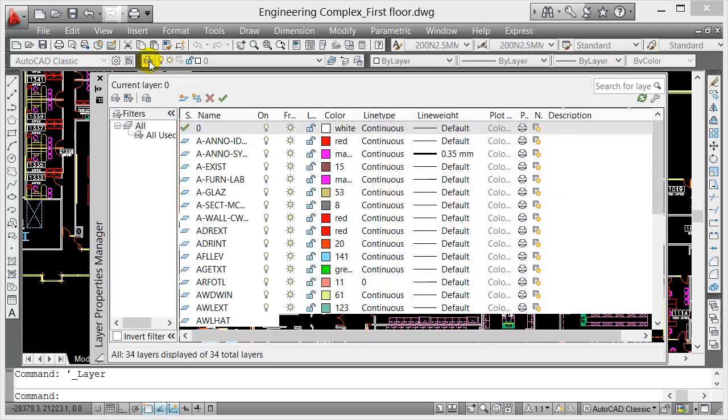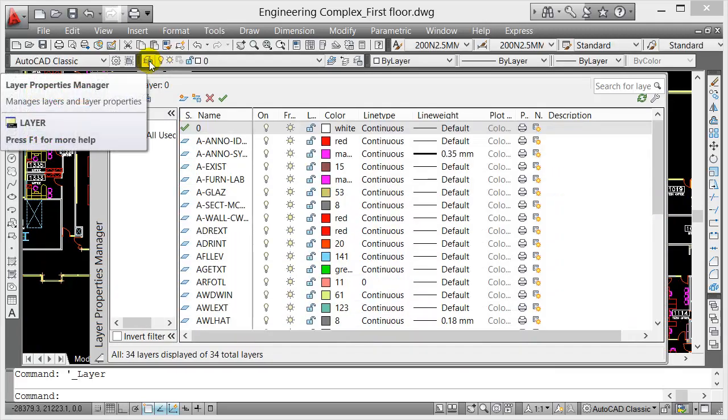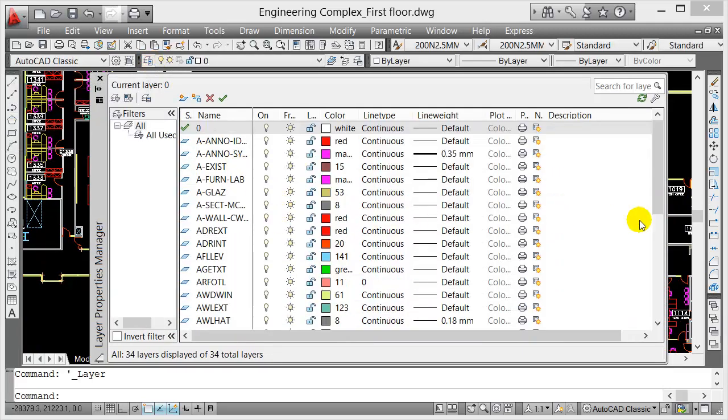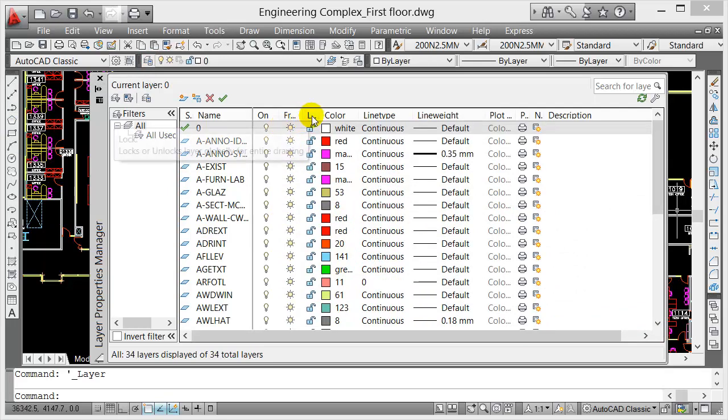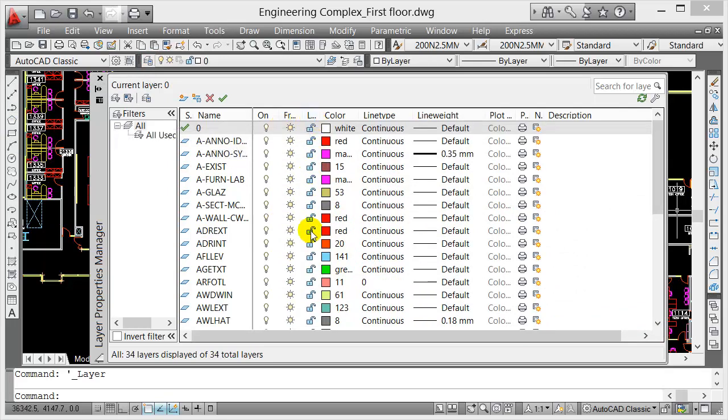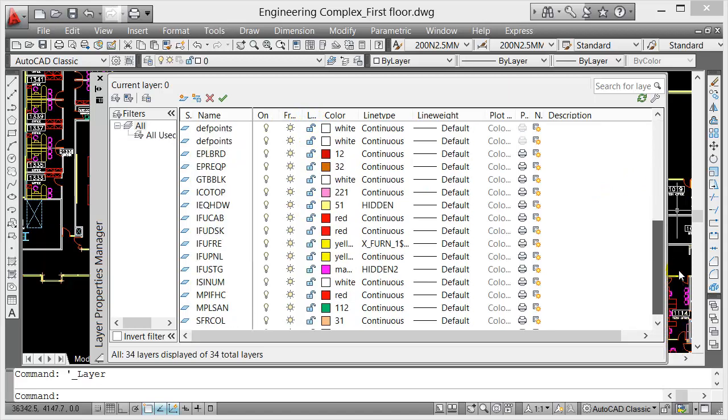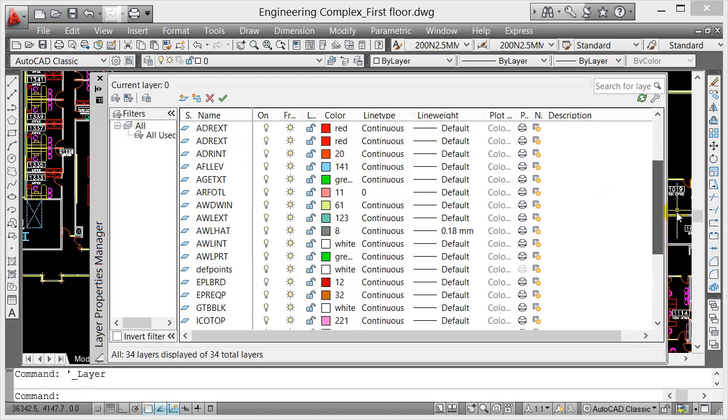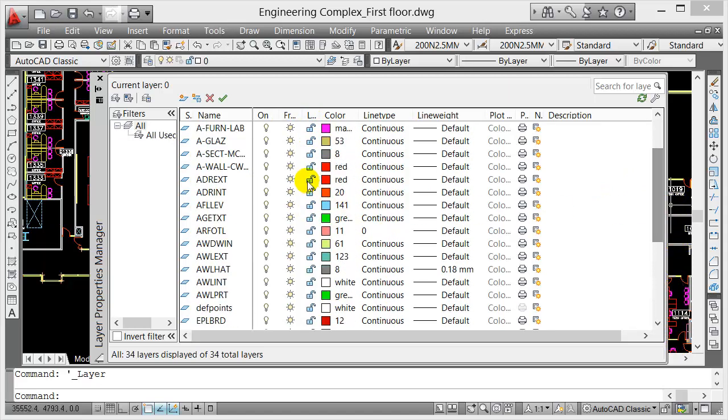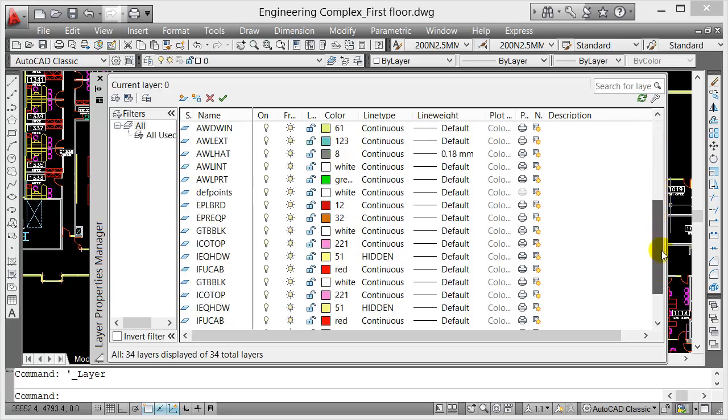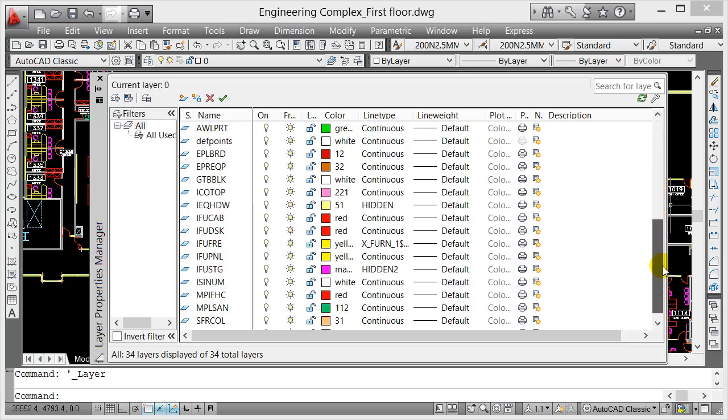Let's go back to the layers again. Now let's look at the other options here. If you look at this option, the padlock, when I click on the padlock this means the layer would be locked. It would be visible, but once you click on that line and try to delete or modify that object, you won't do it because it's locked.